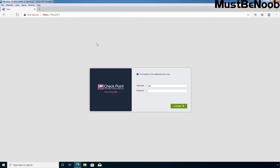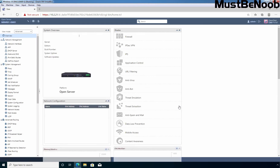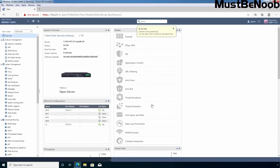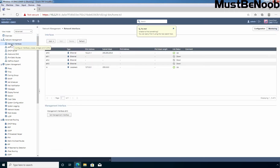Let's press Enter. Let's specify the username and click on Login. On the Gaia OS web interface, we need to click on Network Management, then click on Network Interfaces. Here you will see the list of network interfaces available on your Security Gateway. From this page, you can assign or change the IP address for a specific interface. First, I am going to select interface eth1 and click the Edit button.